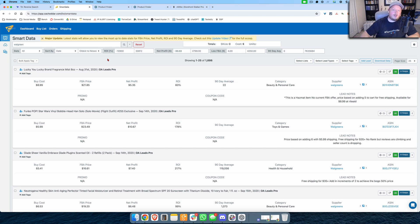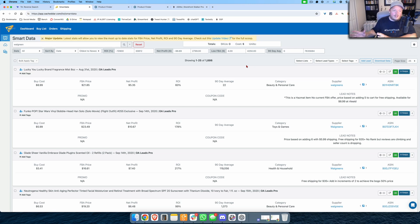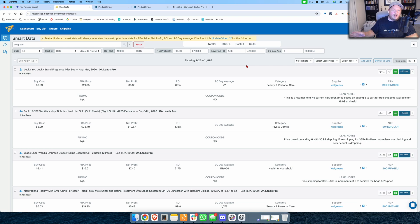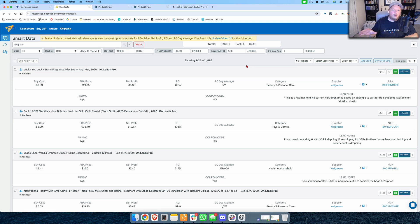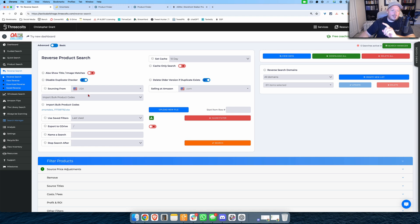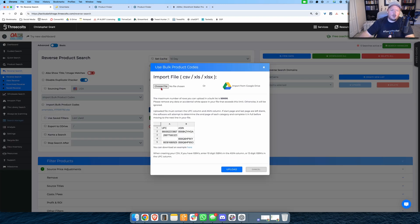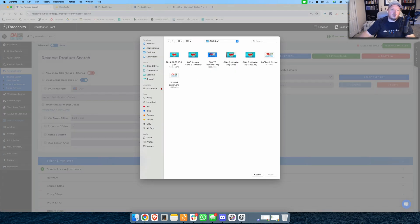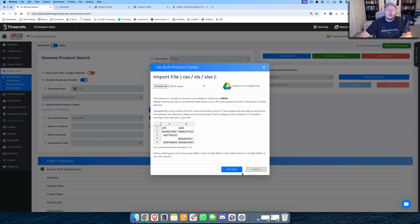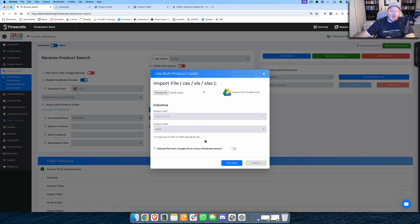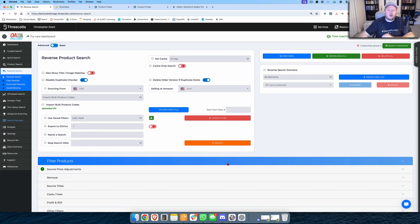Now I could throw all of these into Tactical Arbitrage and maybe I find the Funko item or the Glade item over at Target, maybe the Neutrogena is found at Walmart, and that's fine. But I just want Tactical Arbitrage to see which one of these are profitable at Walgreens only without me having to do a regular old product search. So what I can do is I can download all of these ASINs, which I've done, and I can import them into Tactical Arbitrage. I'll choose the file, I will go to my desktop and I'll choose Walgreens leads here, I'll let that open, I'll upload it and it'll grab all of those ASINs.